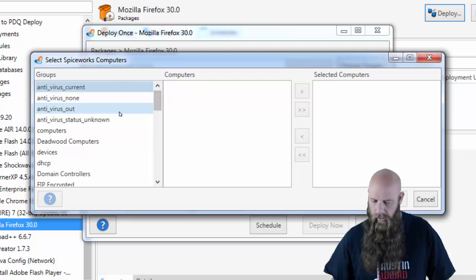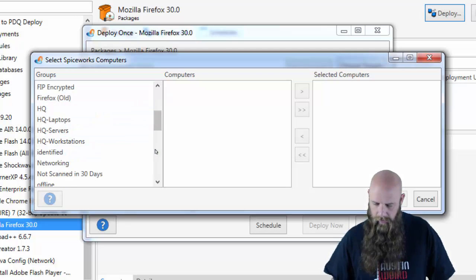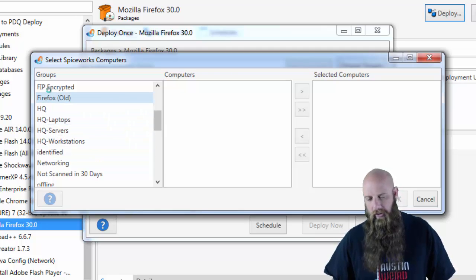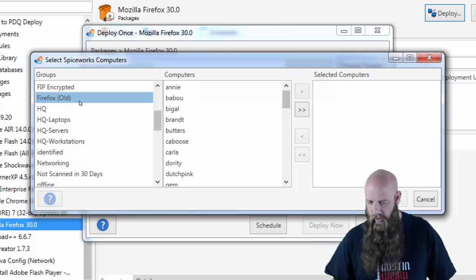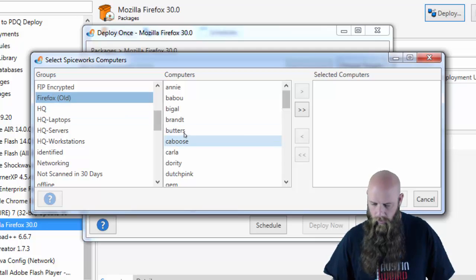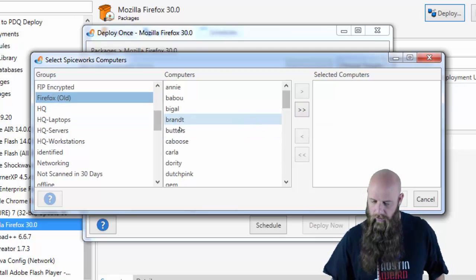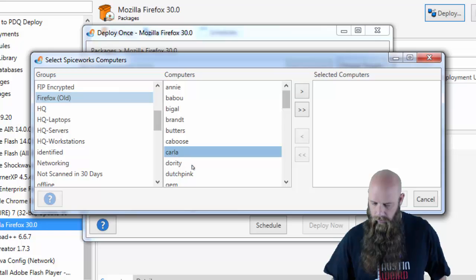And then they'll show you the Spiceworks groups you have set up. I've got a Spiceworks group called Firefox Old. These are computers that have old versions of Firefox. And then, of course, you can just choose all of them or just a handful of them.